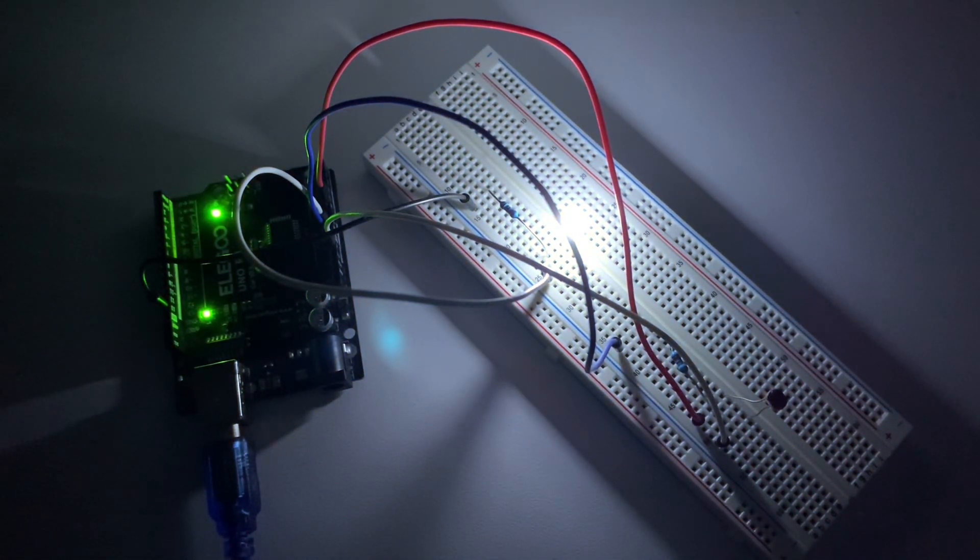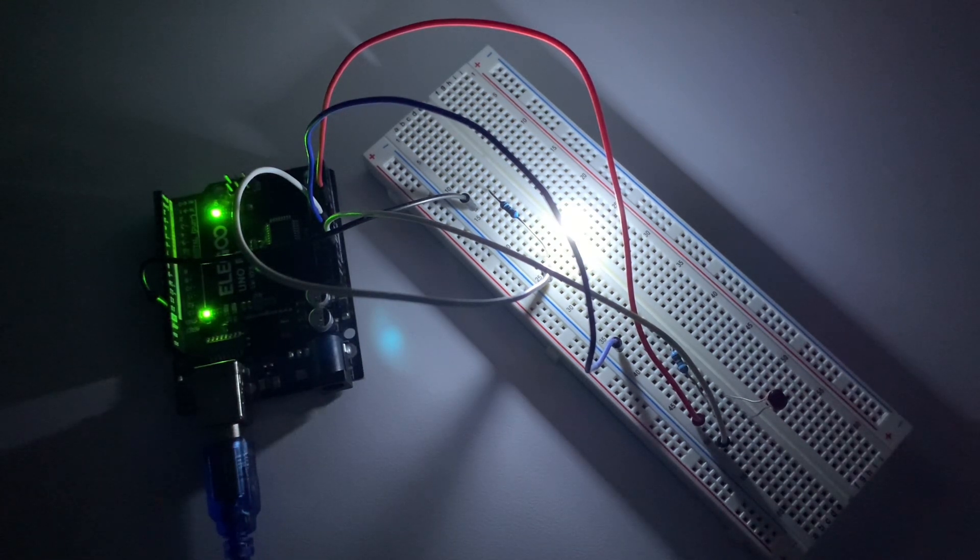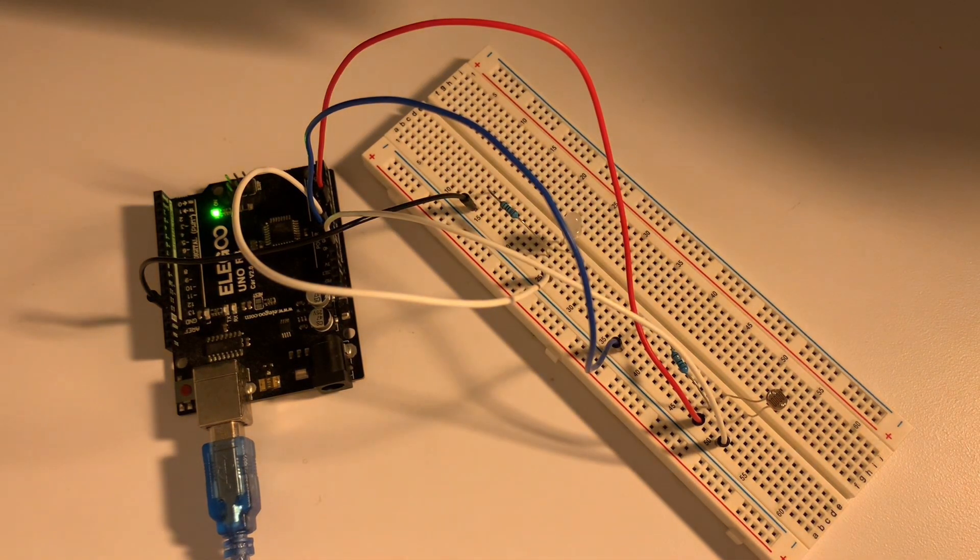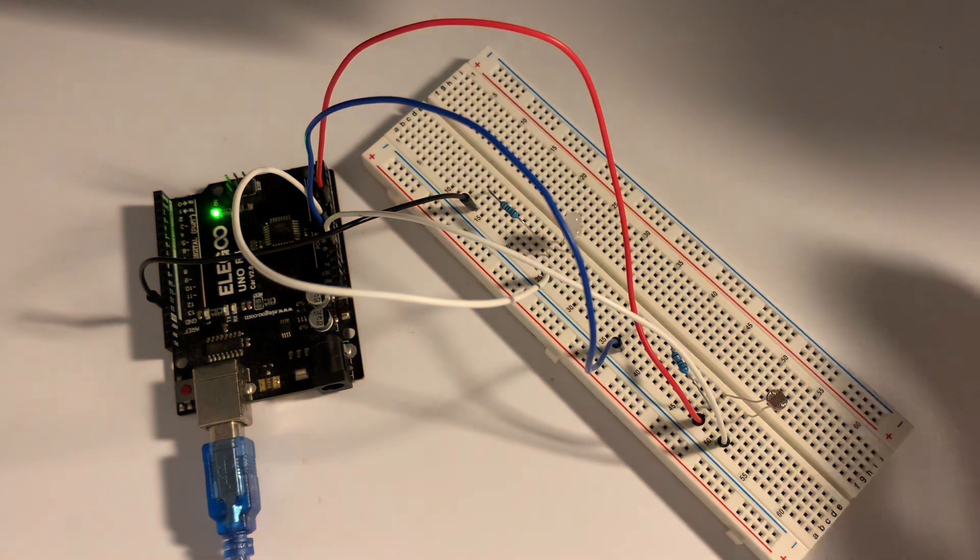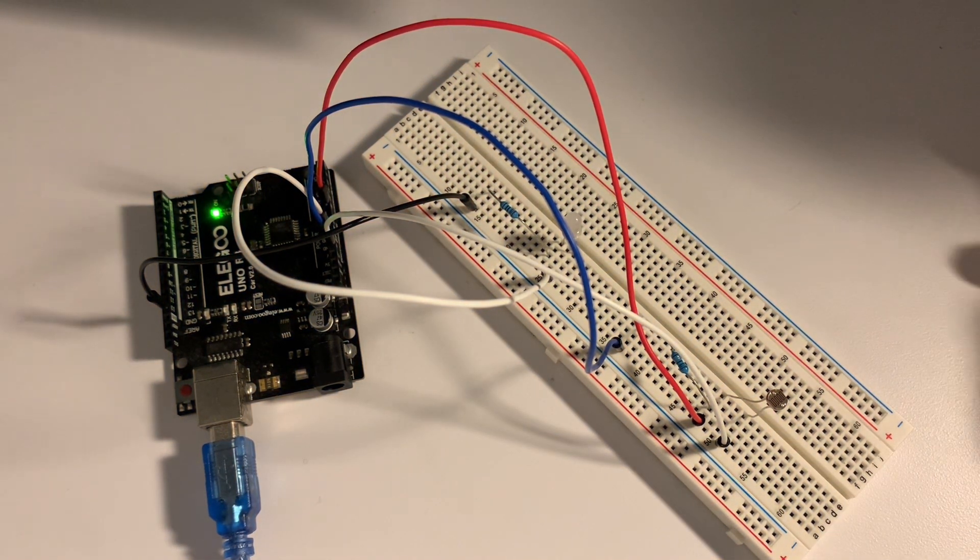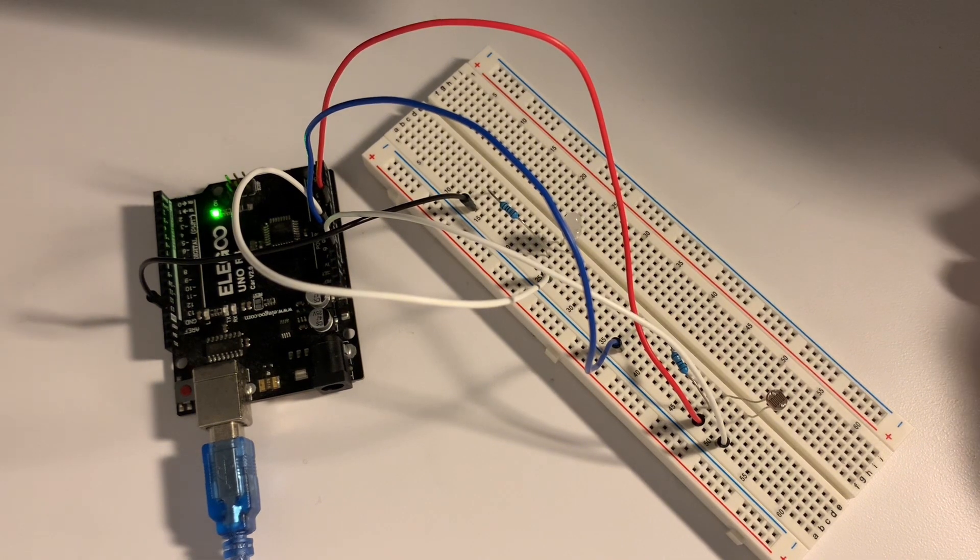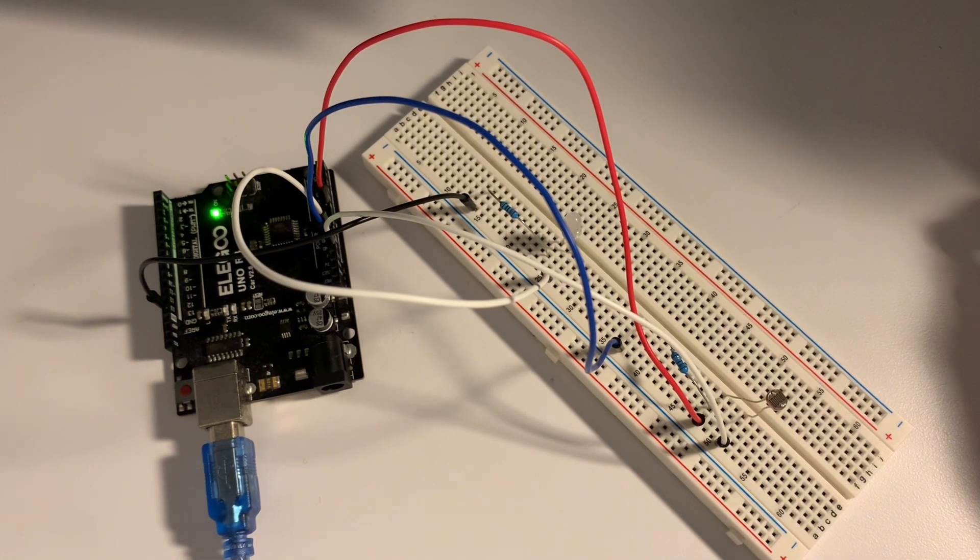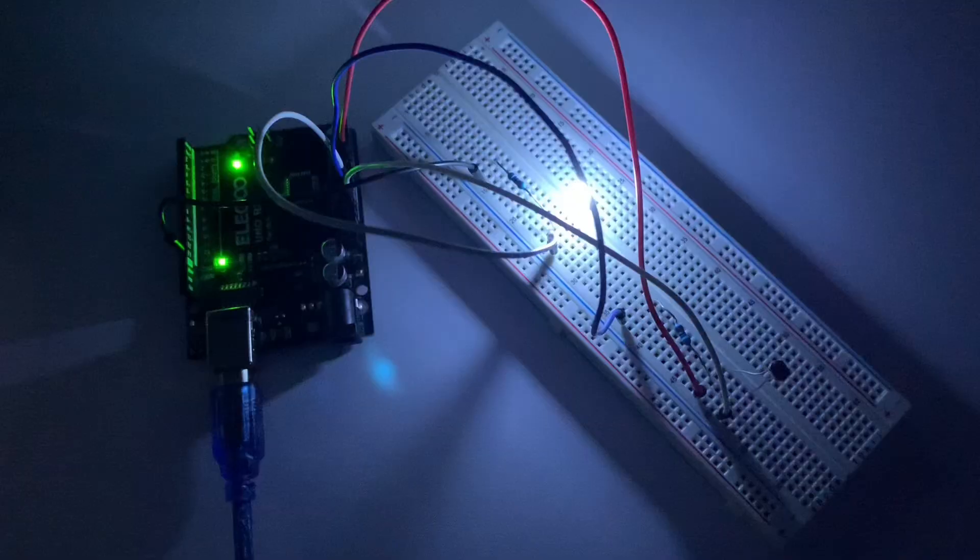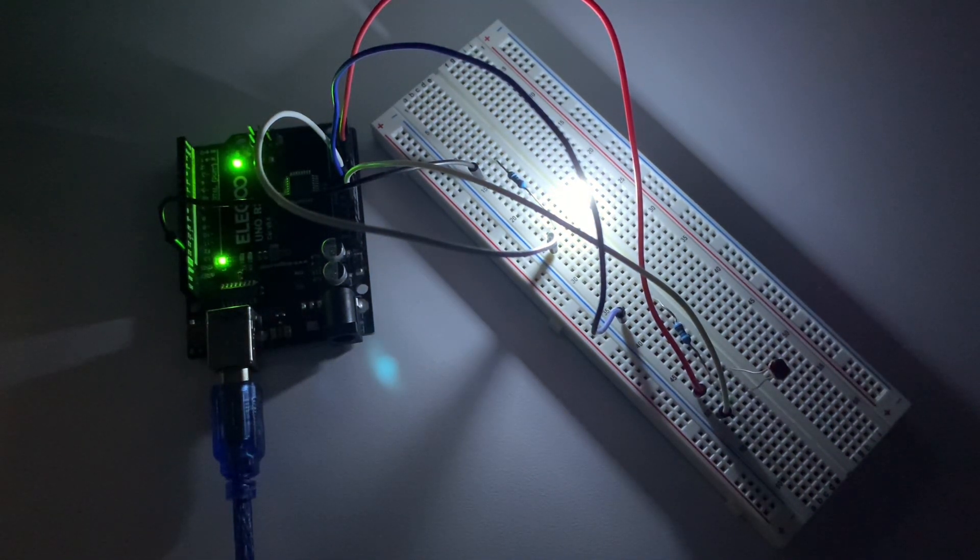This is what's called a photoresistor and it's able to detect brightness and respond accordingly. In simple terms, this is basically a night light that is responsive to the environment. This is what we're going to be building, so now let's dive in.